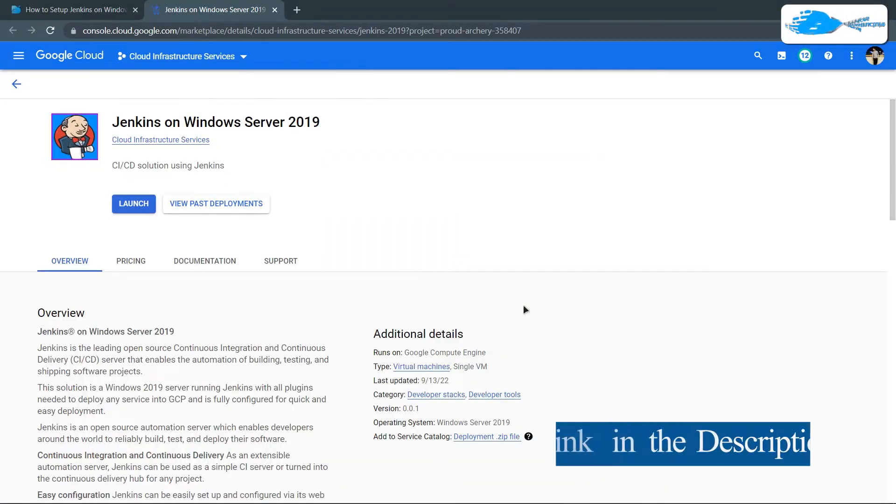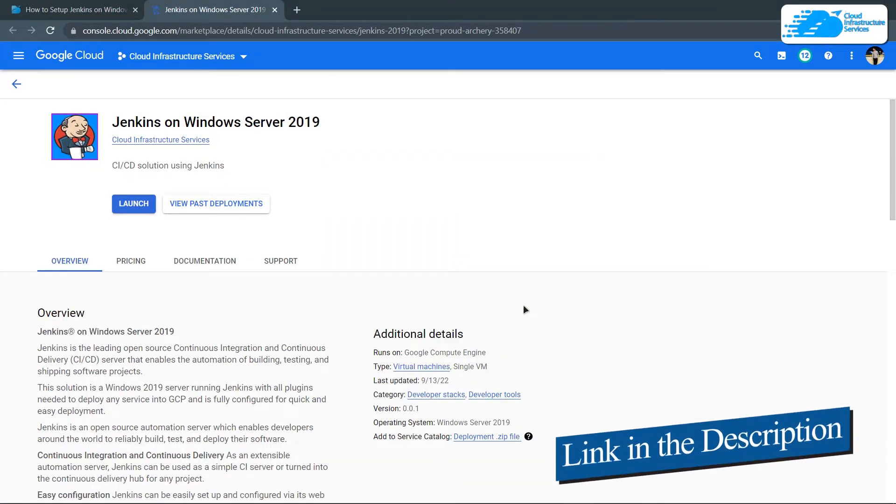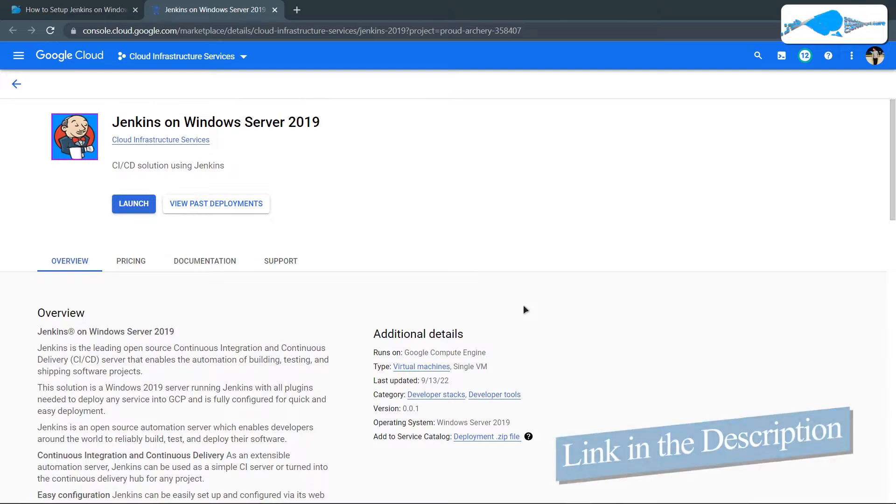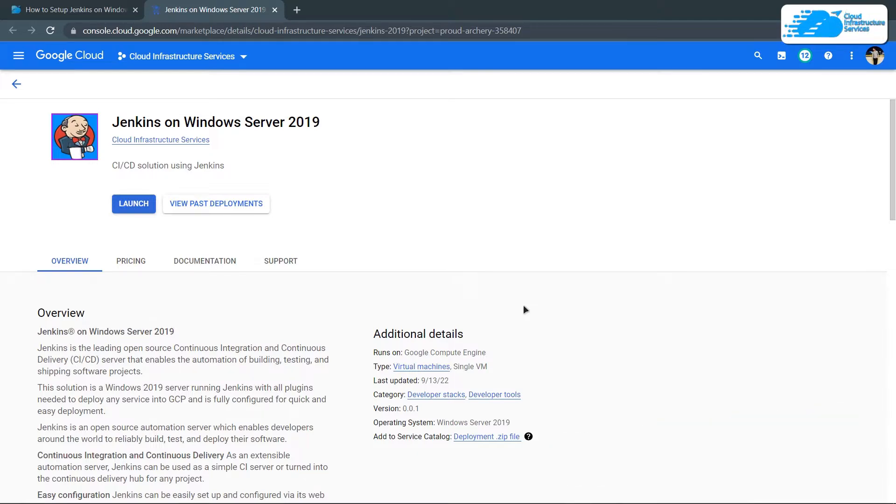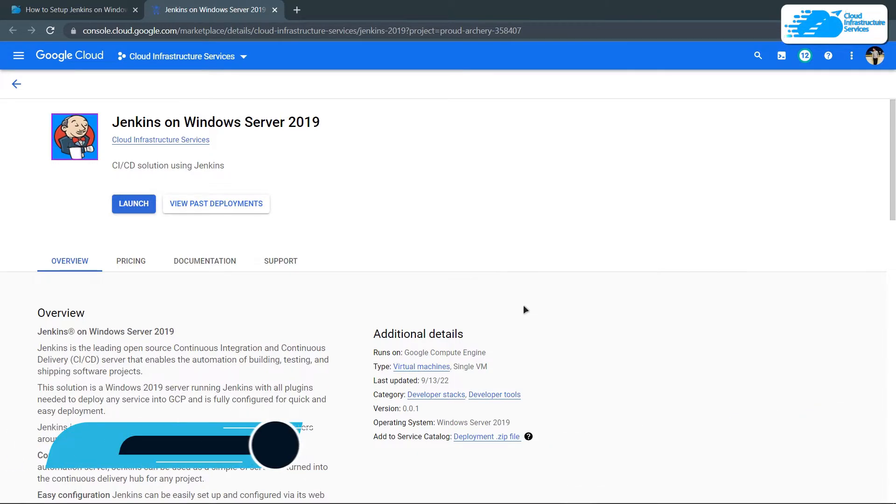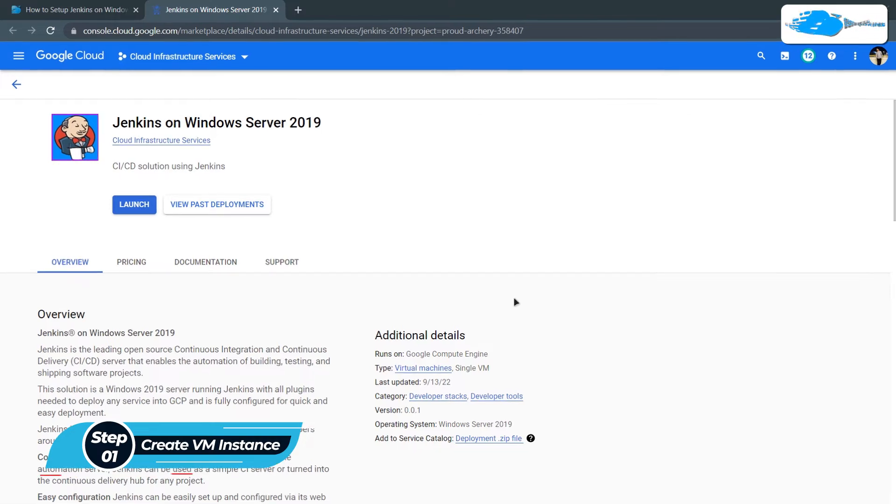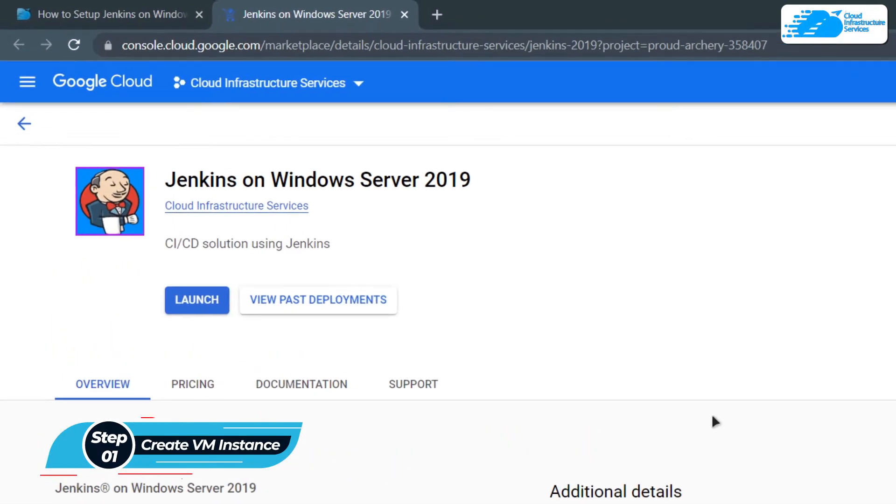Simply click the link in the description box to come to this marketplace listing for Google Cloud Platform, and from here you want to create a new virtual machine with this particular image. Now this image comes with pre-installed Jenkins and all of its prerequisites.